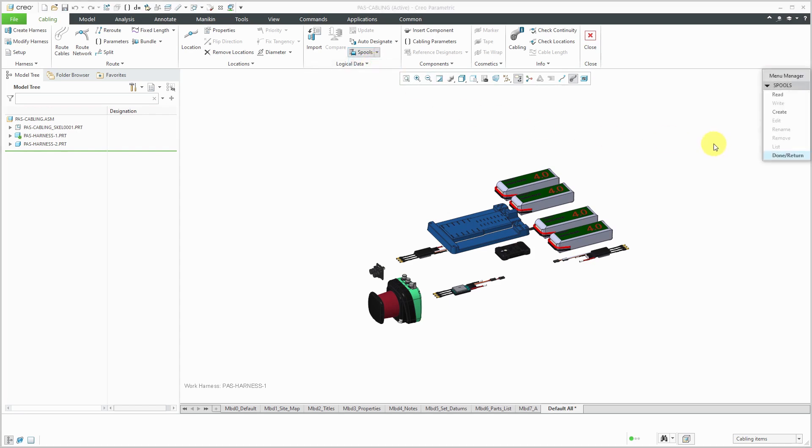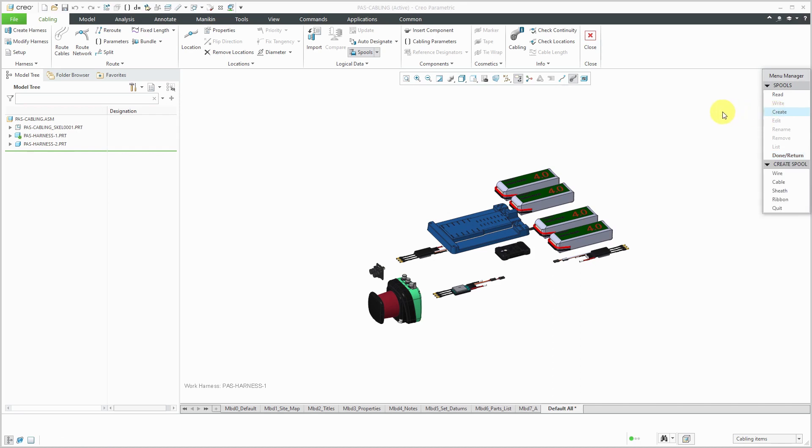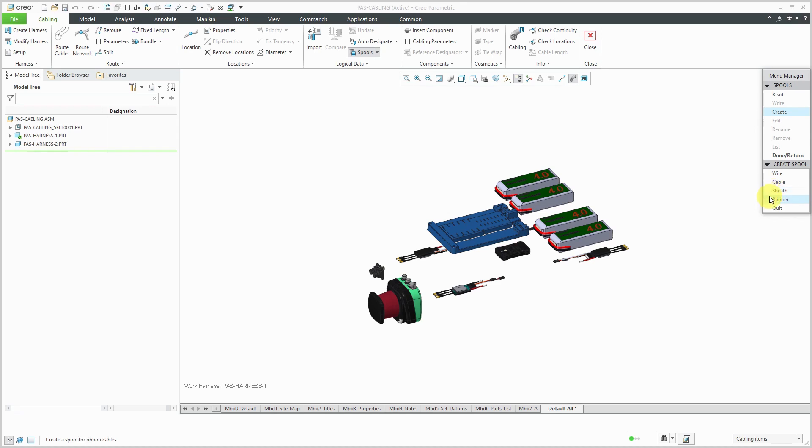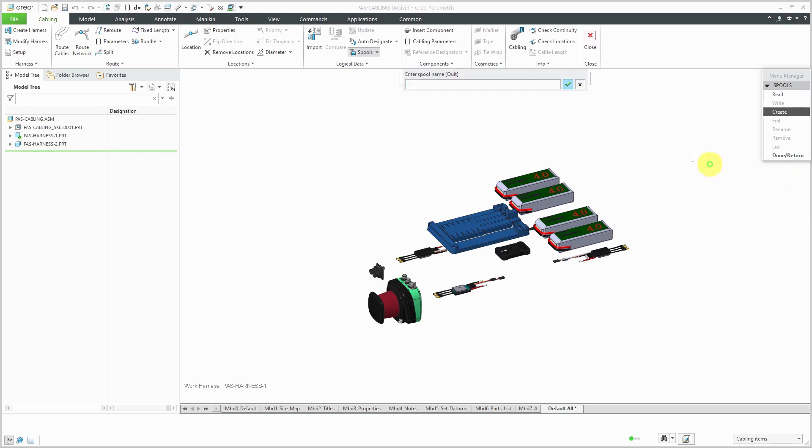Here I have the menu manager. I don't have any spools in my model. I could read them from disk or, as I'll do in this video, I'm going to create a few different spools. When I click the Create button, I've got a choice of four different kinds of spools that I can create. I'll start off with wires for individual conductors. You can also create spools for cables, sheathing, and ribbon cables, but I'm going to choose wire.